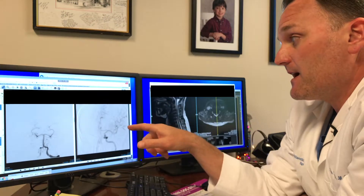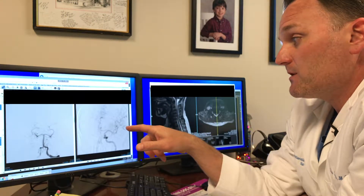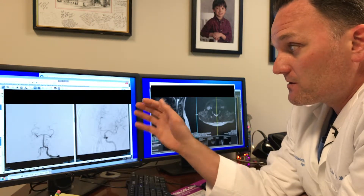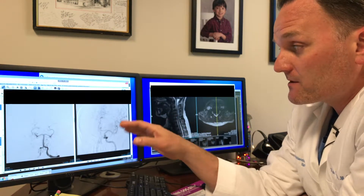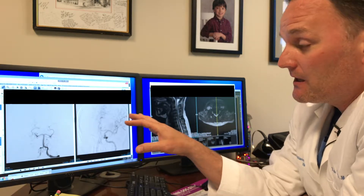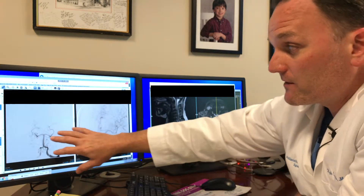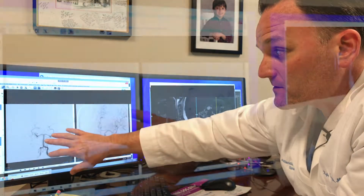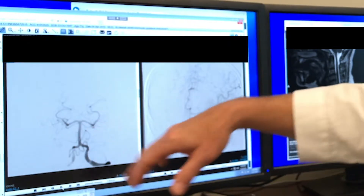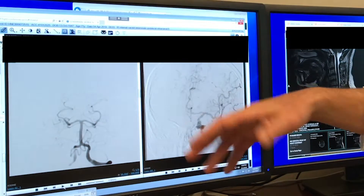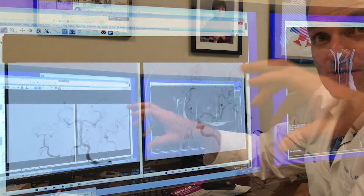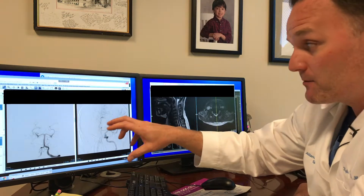That dye, because it flows with the blood, shows us the caliber, the size, the shape, and the flow rate through the blood vessels, so that we can see if the blood vessels are normal in their size, shape, and flow rate, or if there's any pathology like an aneurysm, AVM, or some other kind of vascular vessel abnormality.